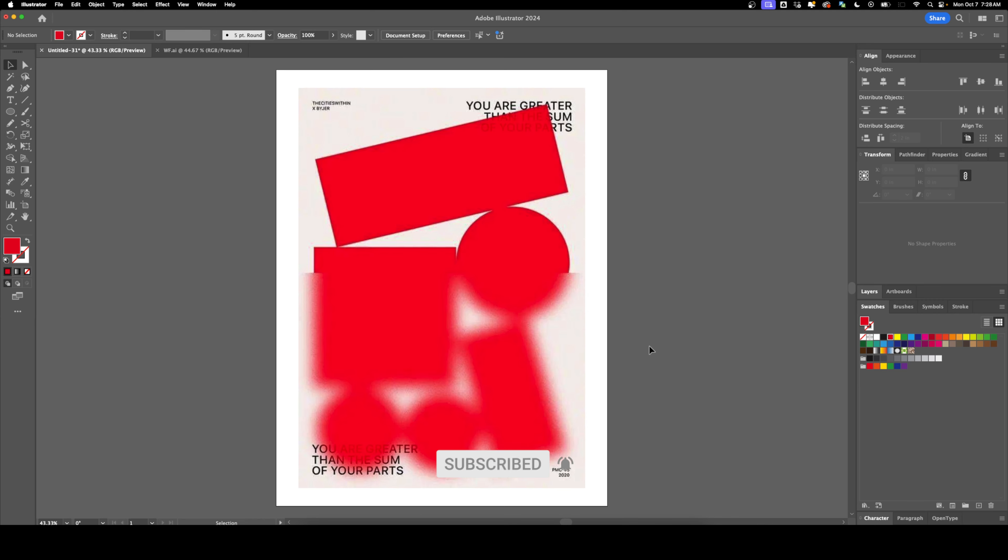I talked about this poster in last week's Weekly Favorites, and it's such a really cool composition. What we're going to do is start everything in Illustrator and then finish up the effects in Photoshop. I'll also show you how you can utilize vector smart objects to update the artwork after you've applied the effects.